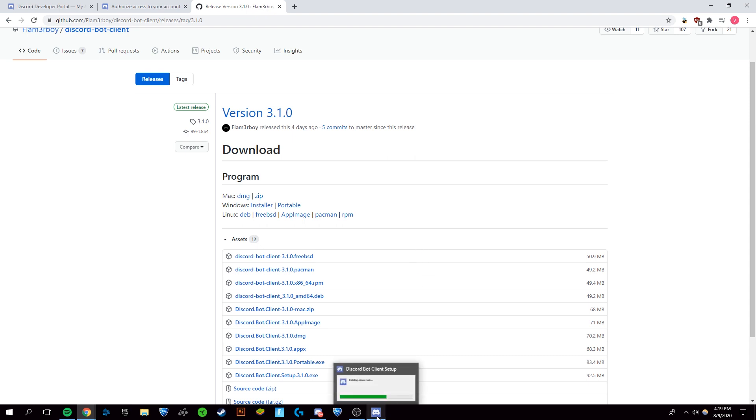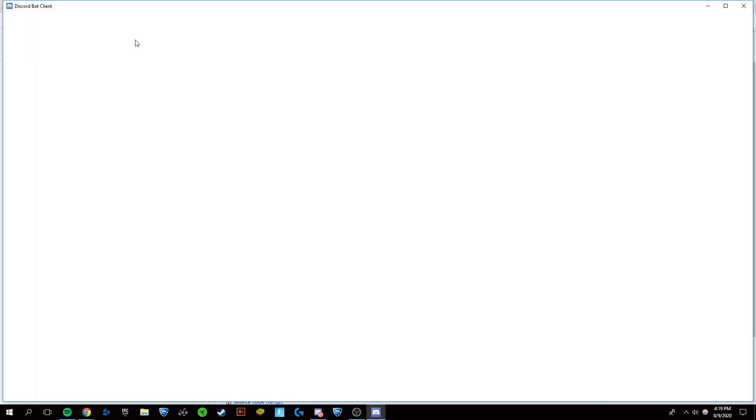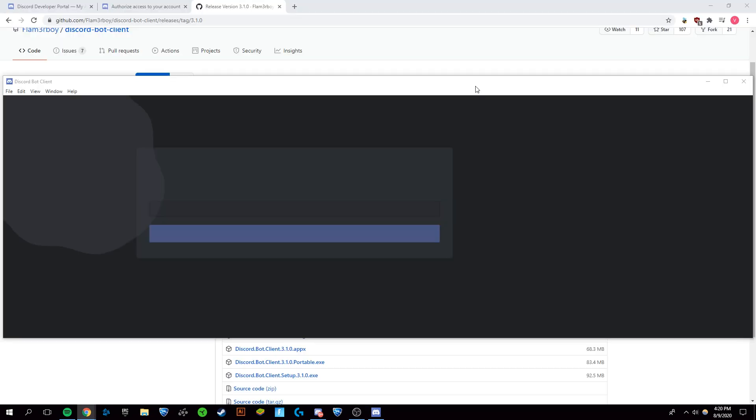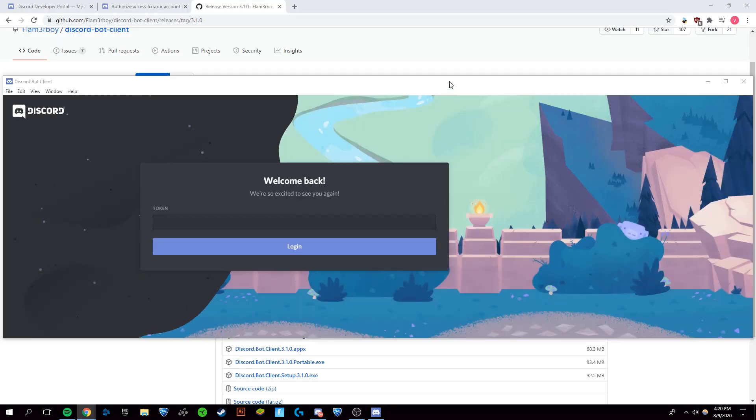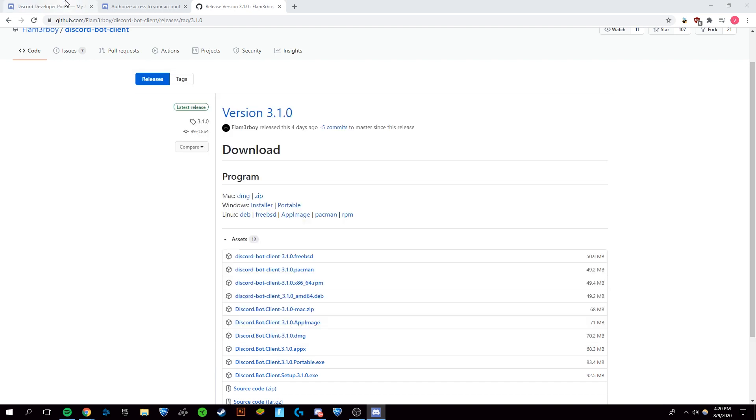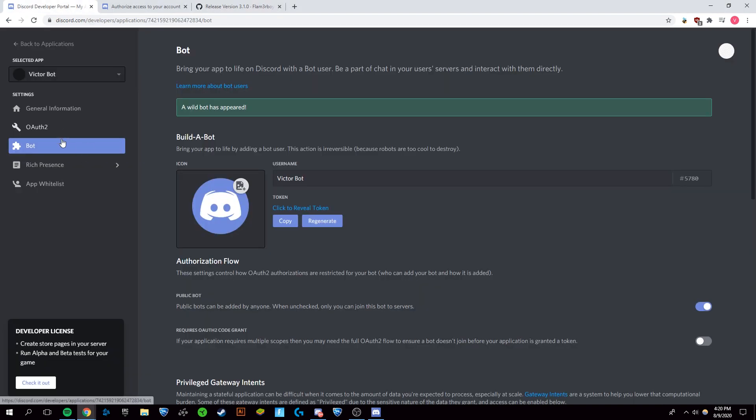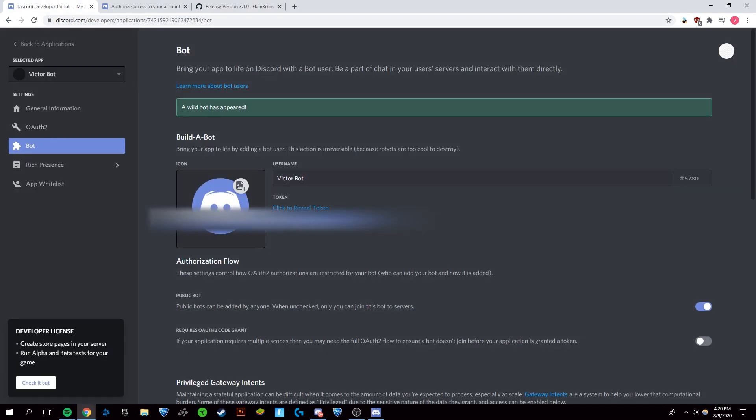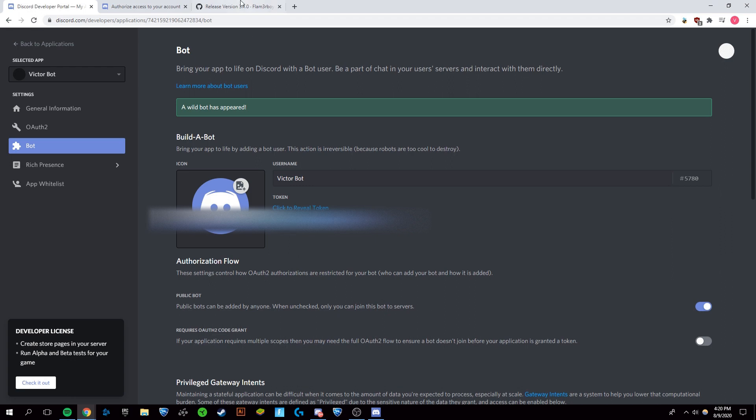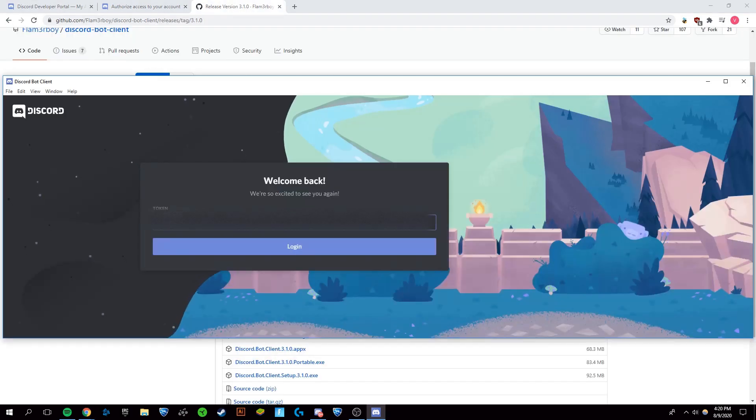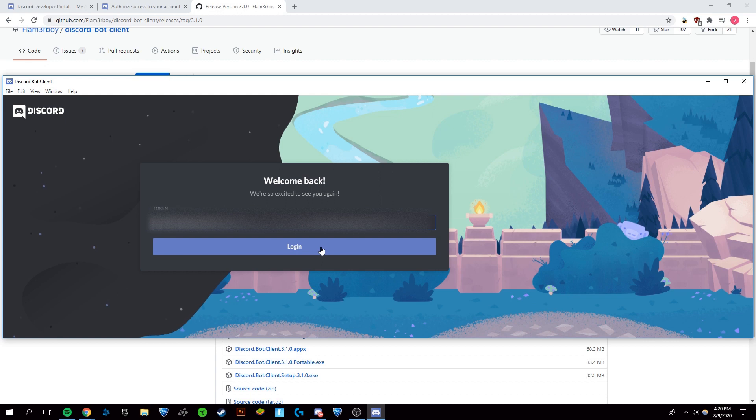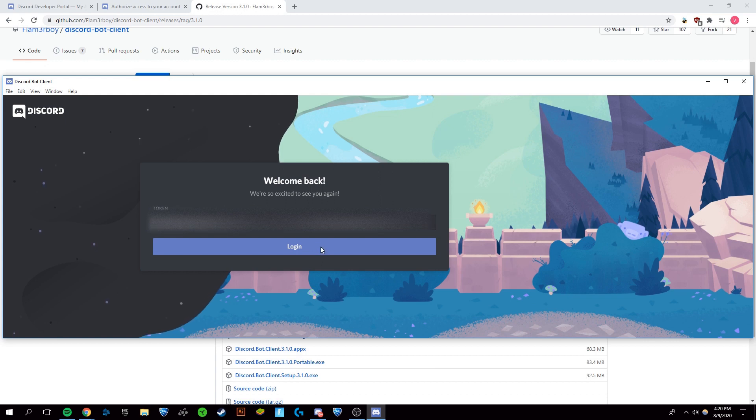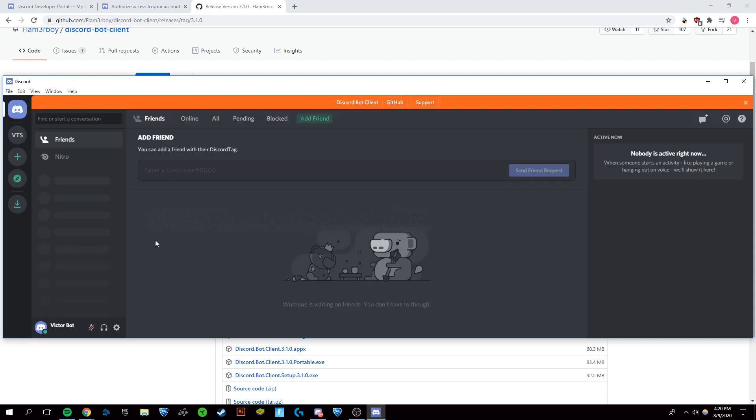Once you clicked it, it should begin to open up and install. You can see it installing right there. Wait a second and this will pop up. Once it's finished loading in, you're gonna want to grab your token from back over here in the bot section. Click copy and open this back up and paste. Remember, don't show other people your token. Click login.